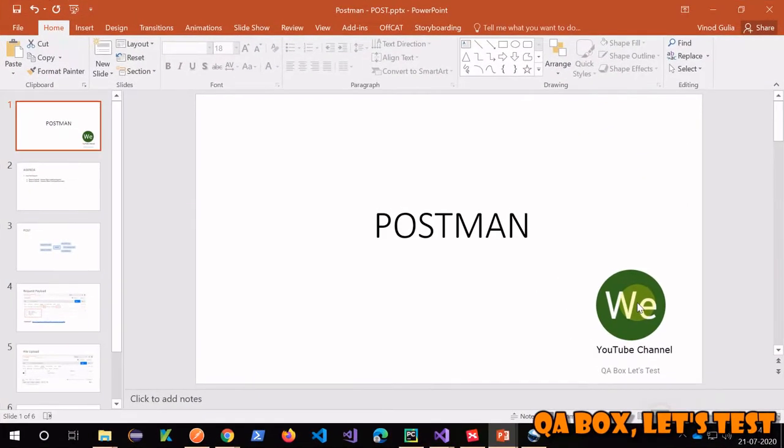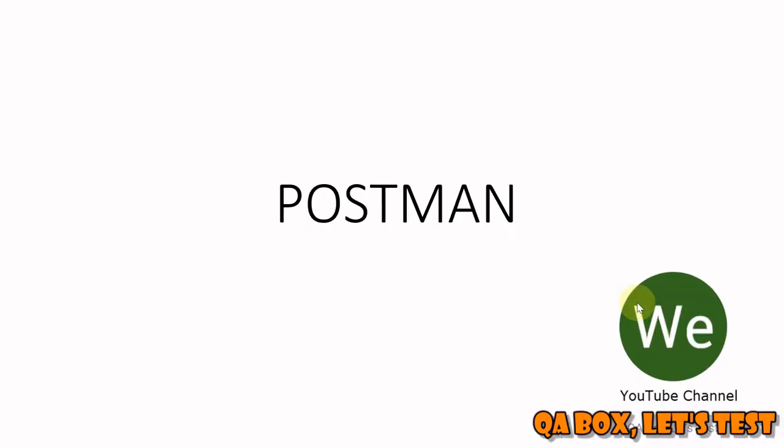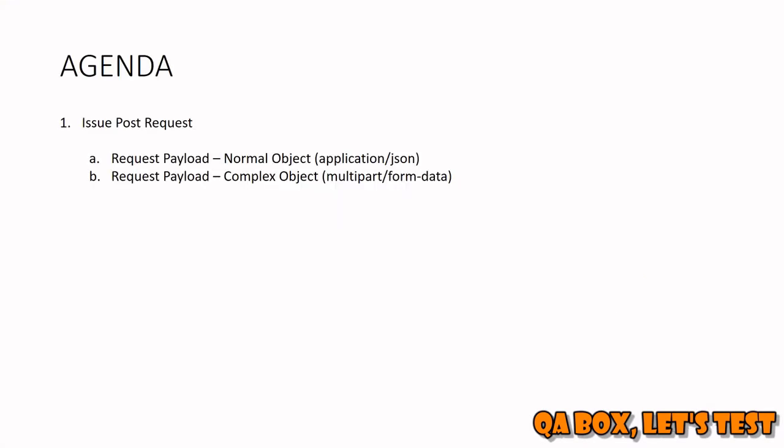Hi there, in this video we're going to see how we can send a POST request. As you know, POST requests require you to send a request payload or request body. You can send a normal object in your request payload whose content type would be application/json, or you could send multipart form data.